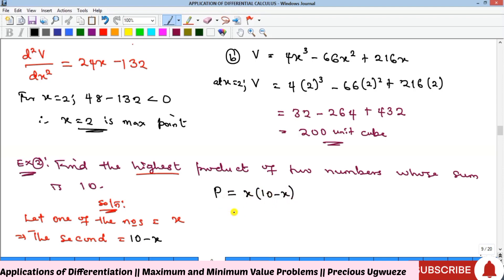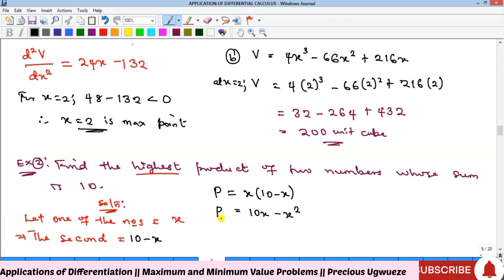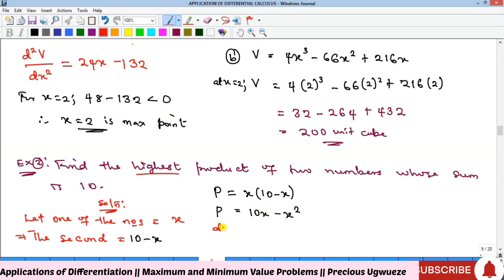The product P we are looking for is x times (10 minus x), which expands to 10x minus x squared. To find the highest product, we take the derivative of P, find the maximum point for x, and substitute it back into this function.